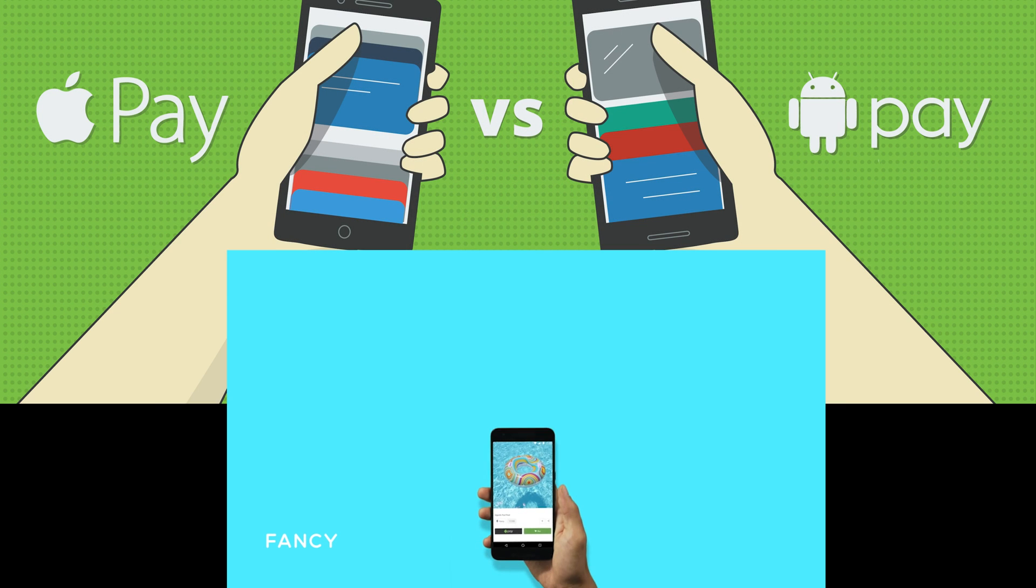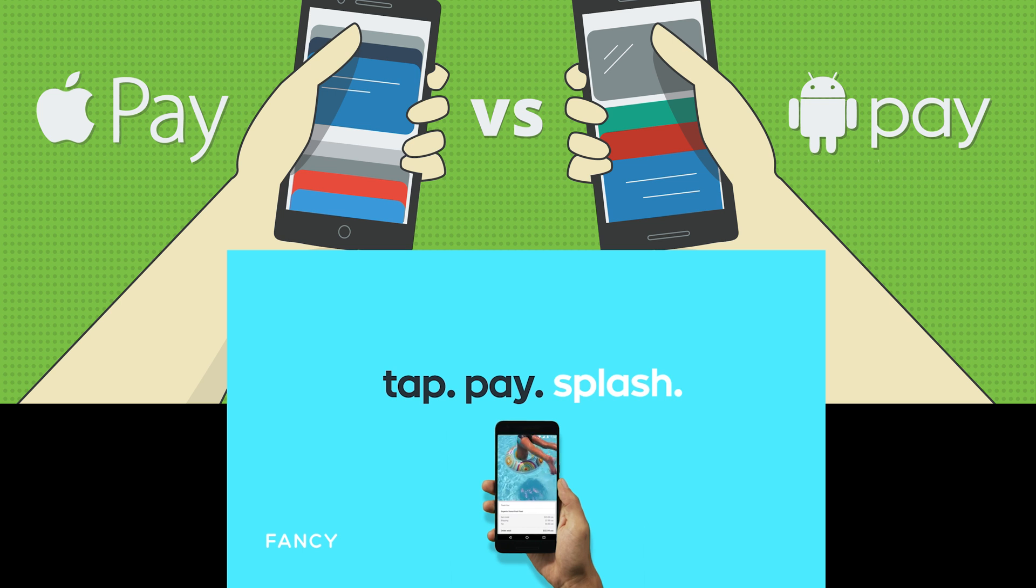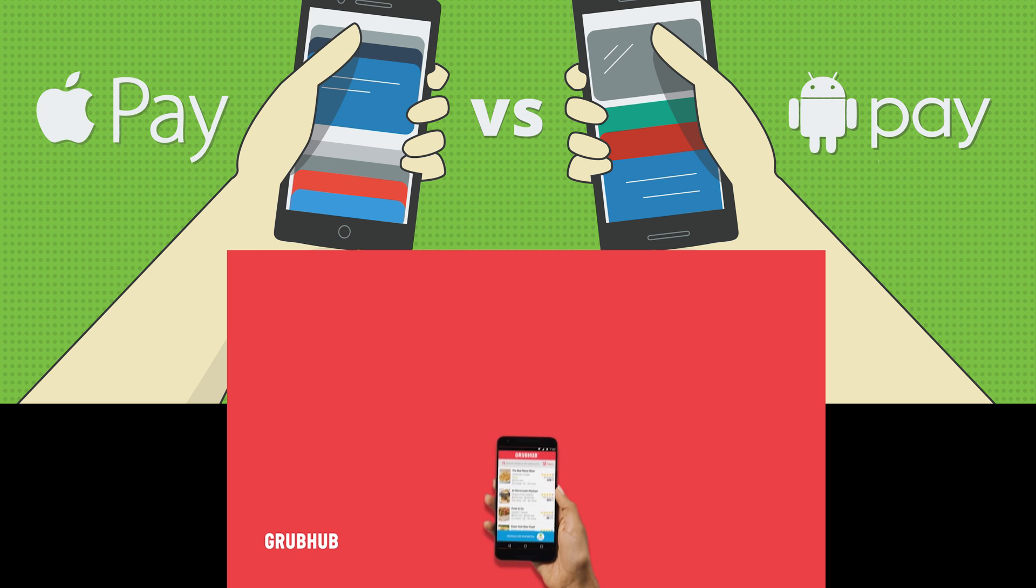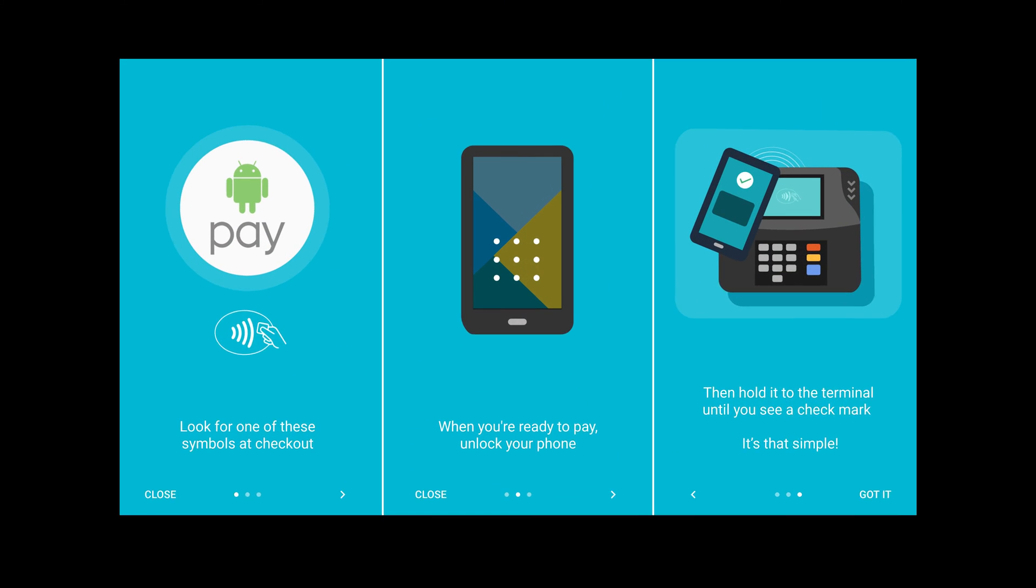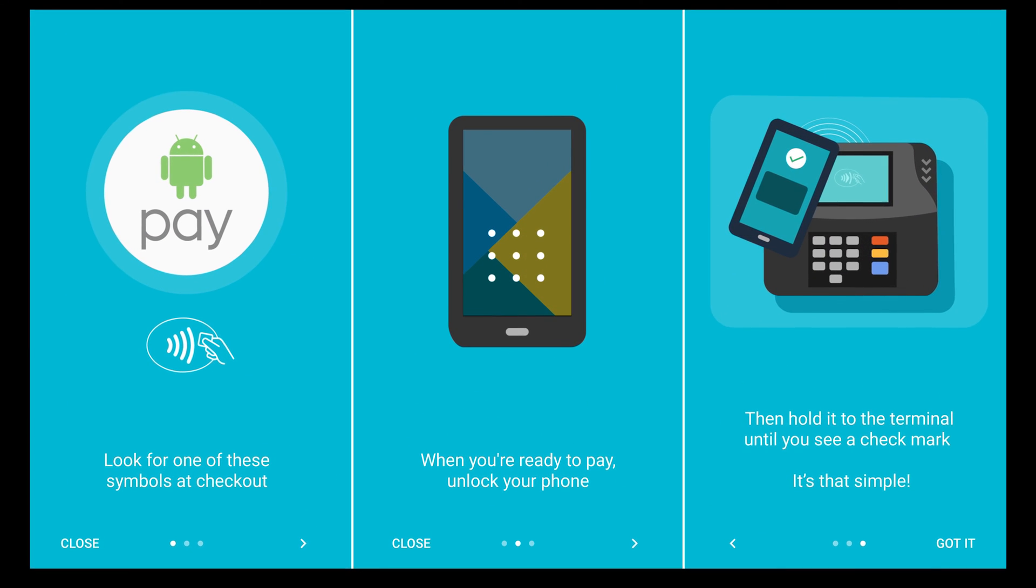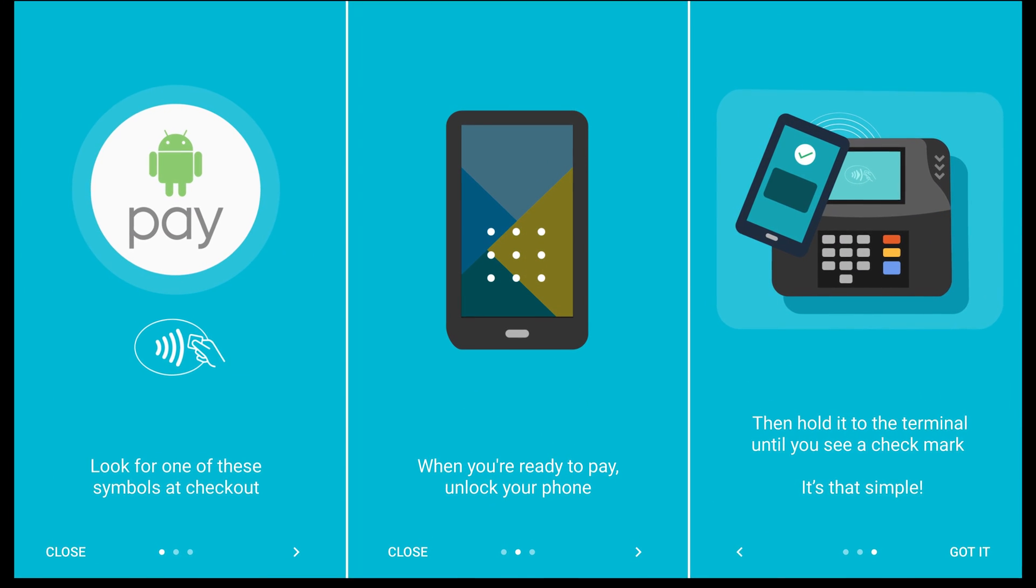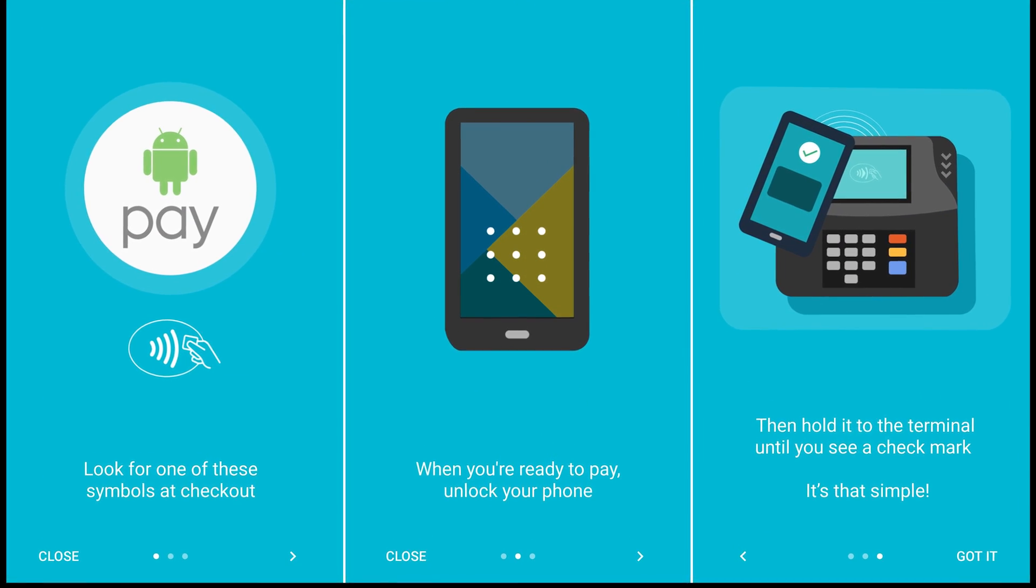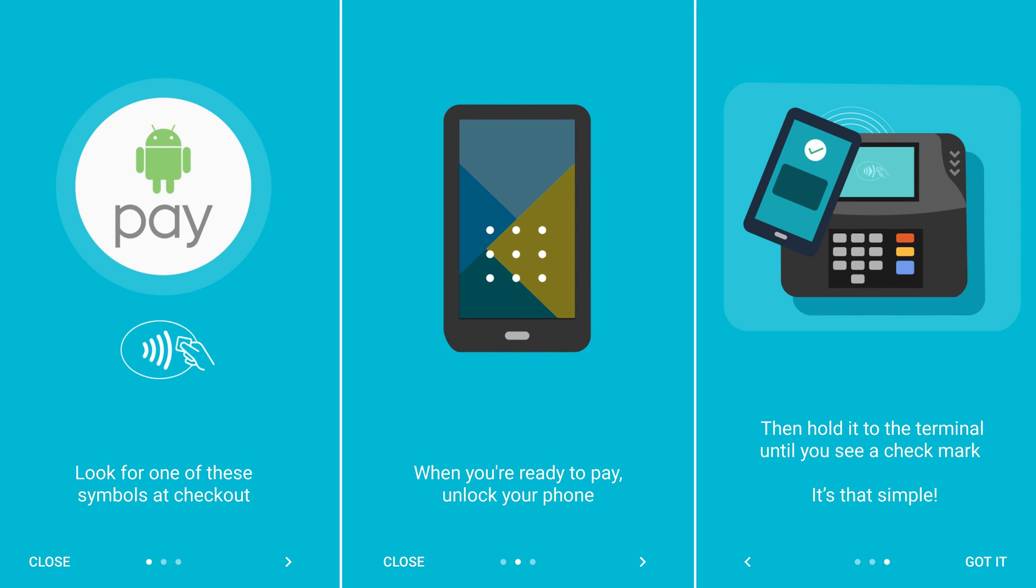When it was released, Apple Pay was its main competitor, and to this day they do share a lot of similarities. Android Pay is extremely easy to use. All you have to do is make sure that the terminal has the correct symbol that you can use Android Pay, you unlock your phone, and you tap it to that symbol. It's literally that easy.